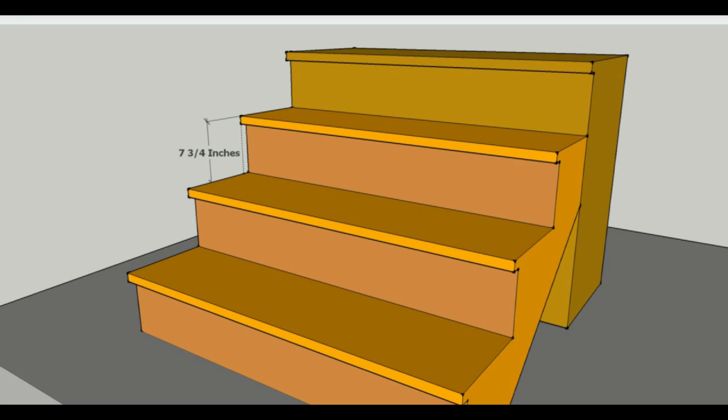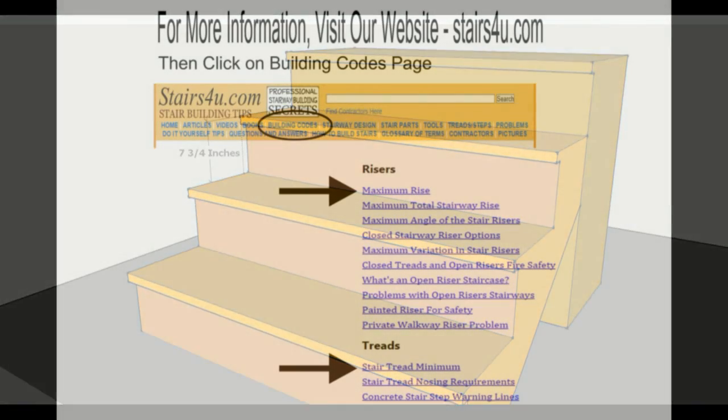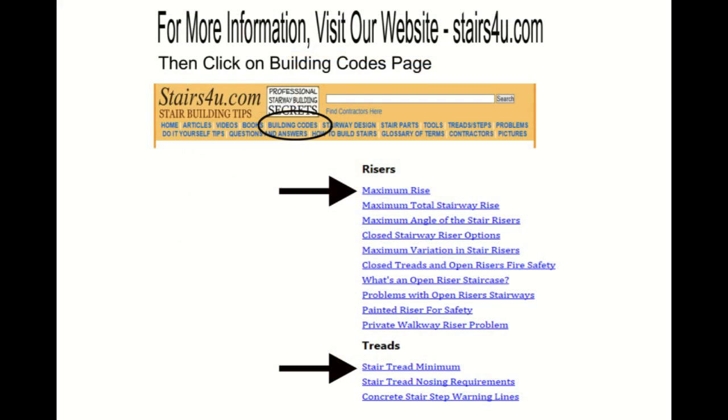That is from the 2012 Building Code books. So just to give you a heads up, if you are planning on building a set of stairs, and you're maybe an old timer like me...